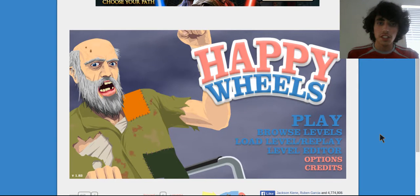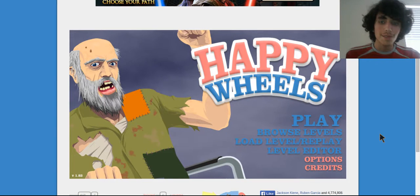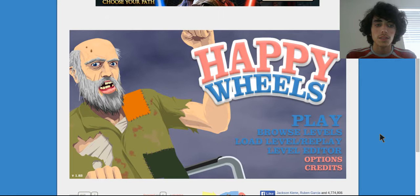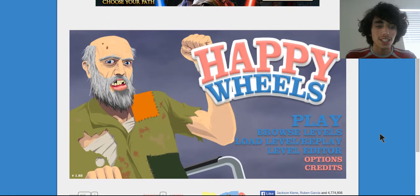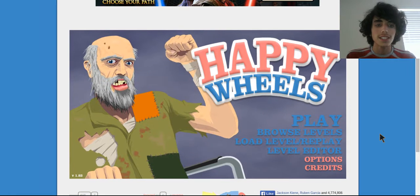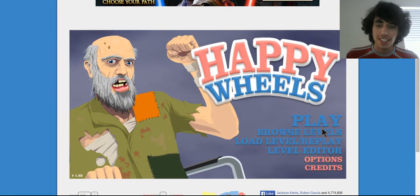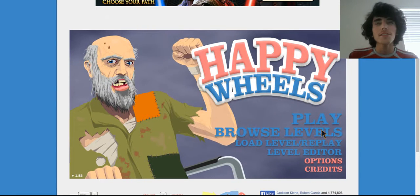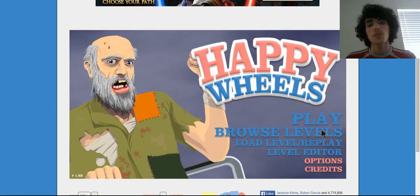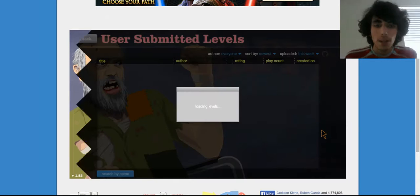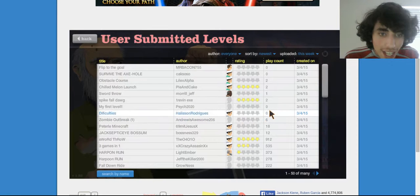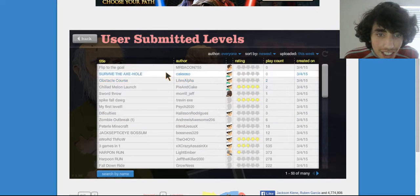Hello guys, Portuguese Cuber here today. We're gonna be playing some Happy Wheels. So I have played this once before.